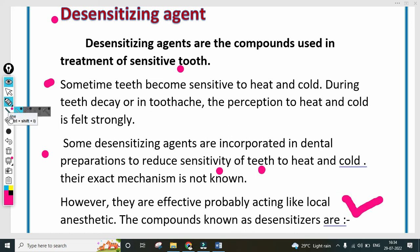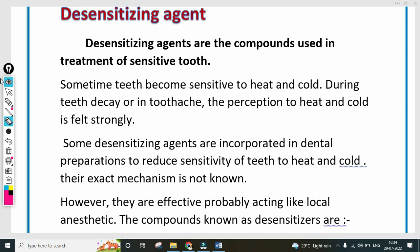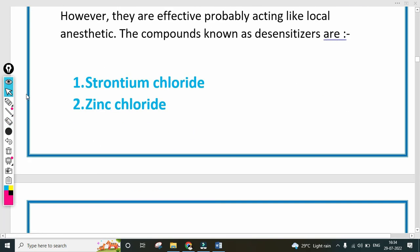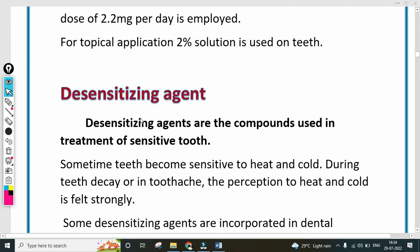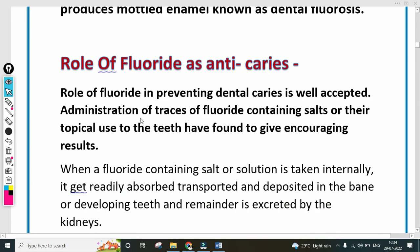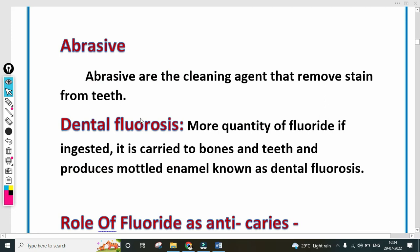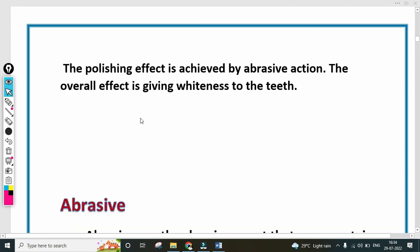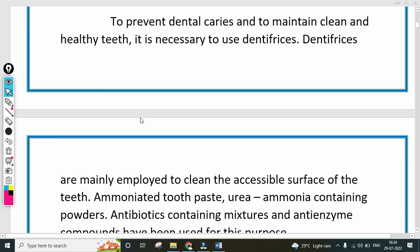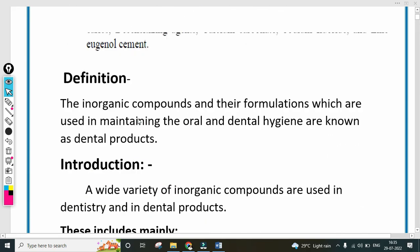Examples of desensitizing agents include strontium chloride and zinc chloride. Individual monographs will be discussed in the next lecture. So this covers desensitizing agents, role of fluoride as anti-cariogenic agent, dental fluorosis, abrasives, polishing agents, cleaning agents, and anti-cariogenic agents.